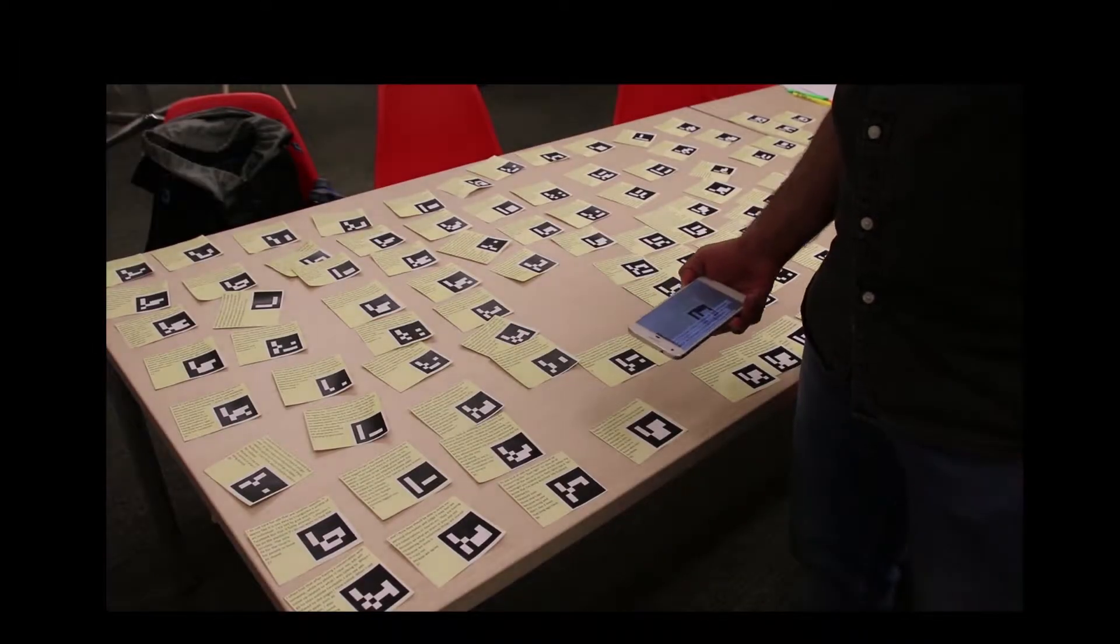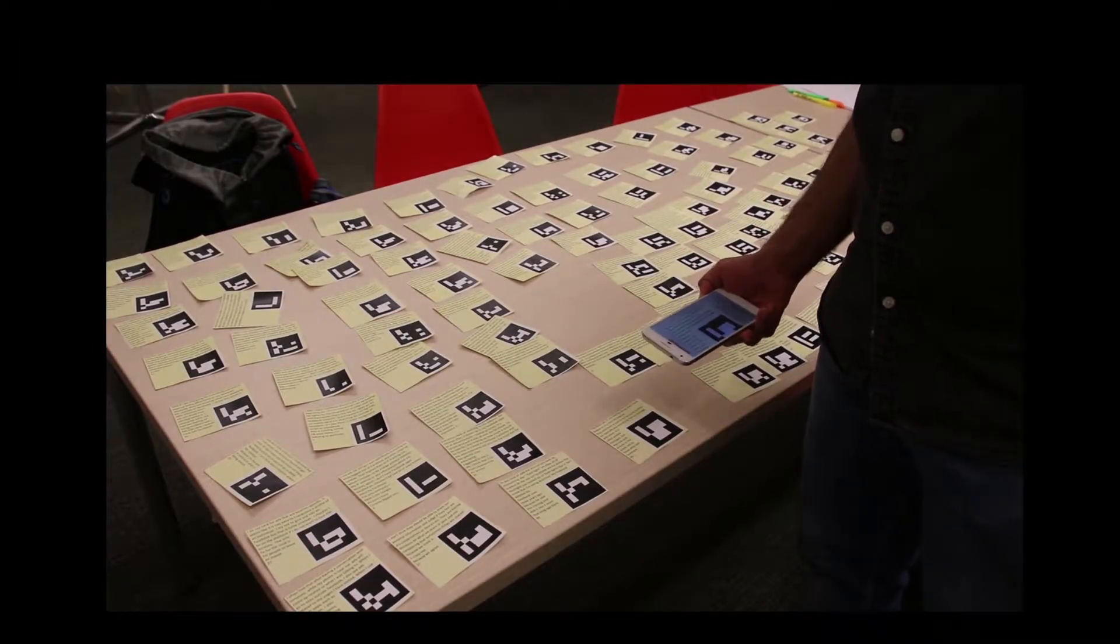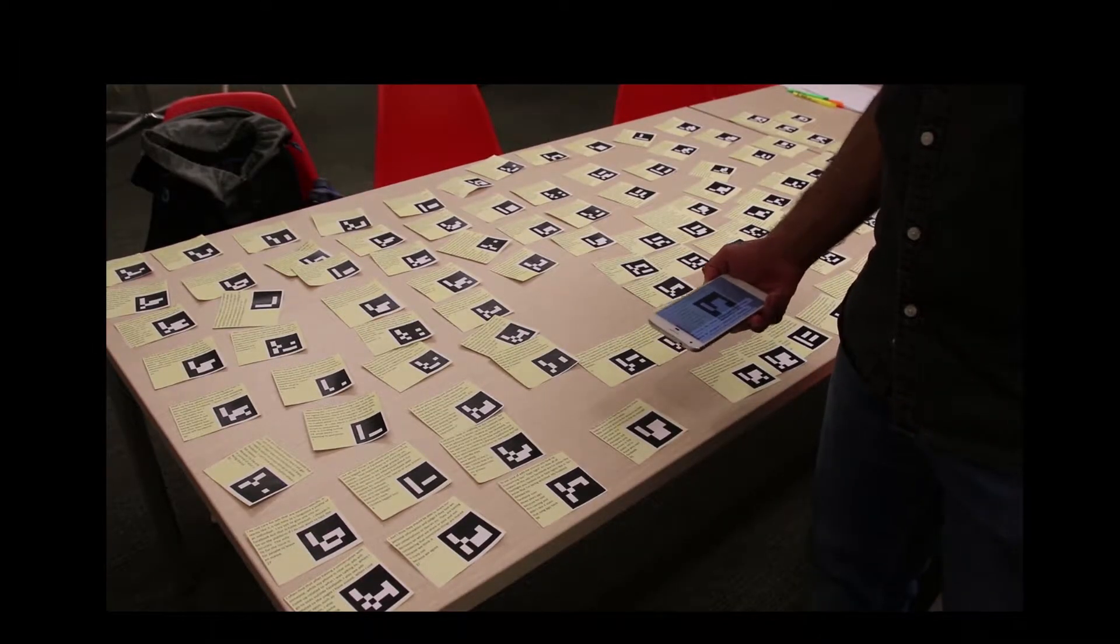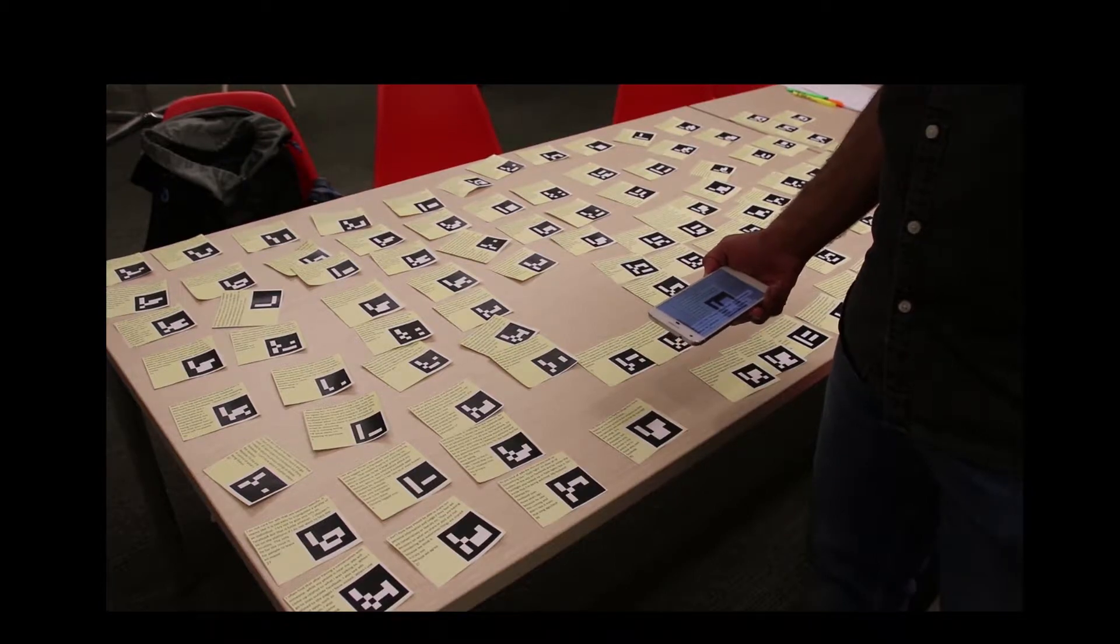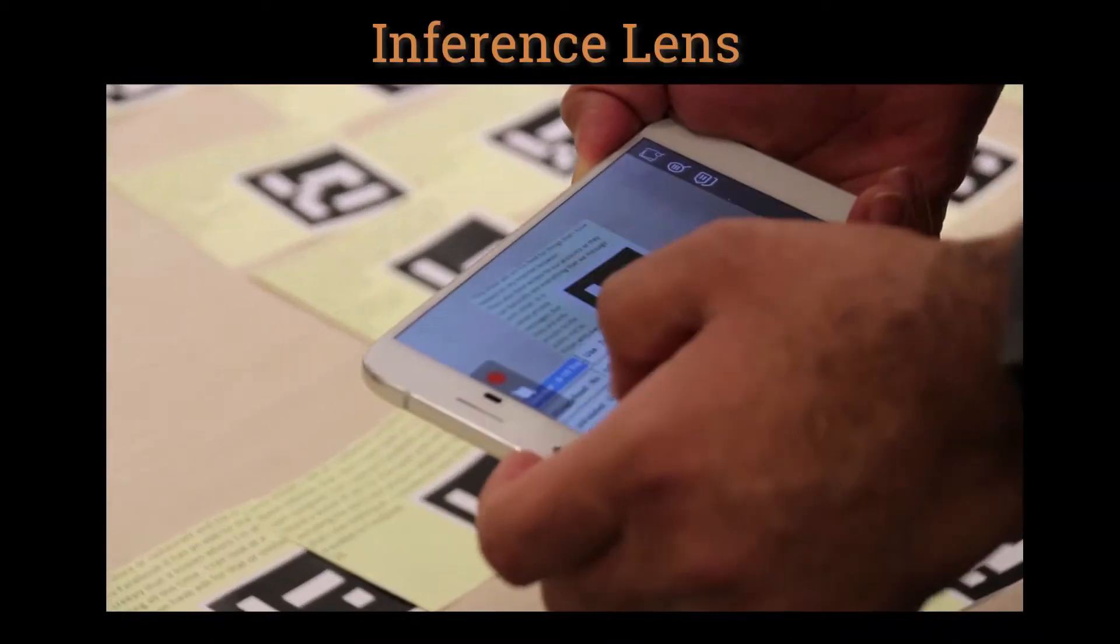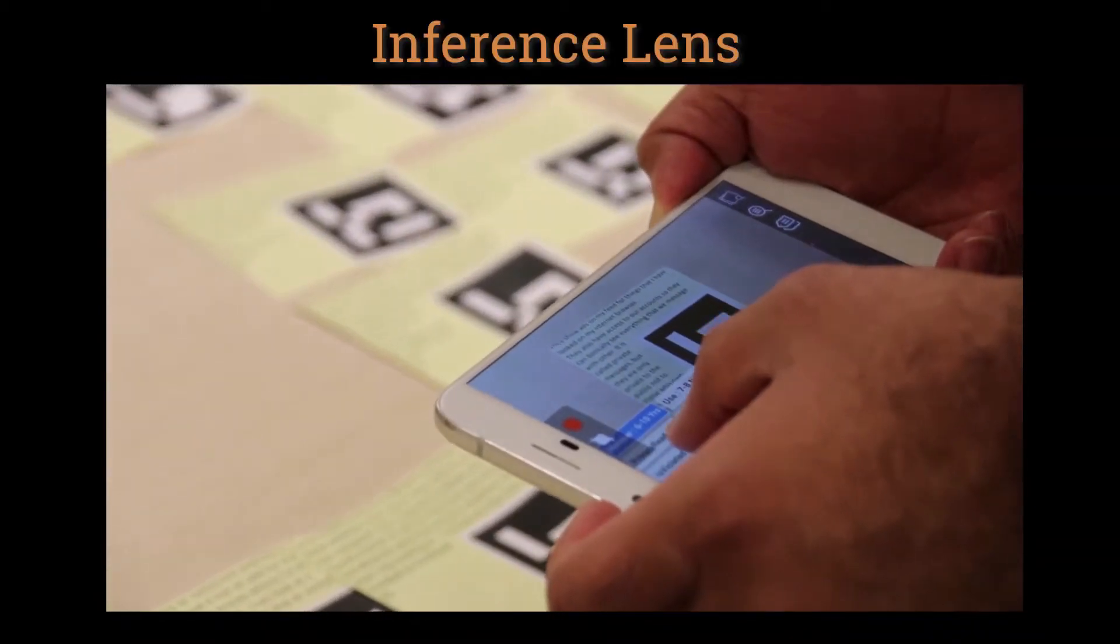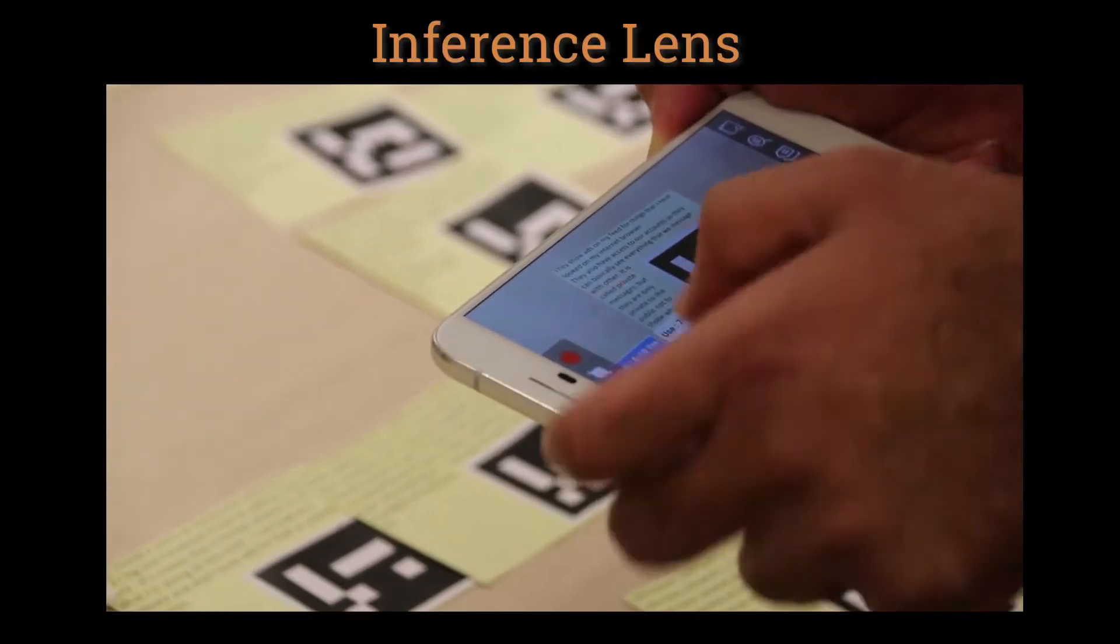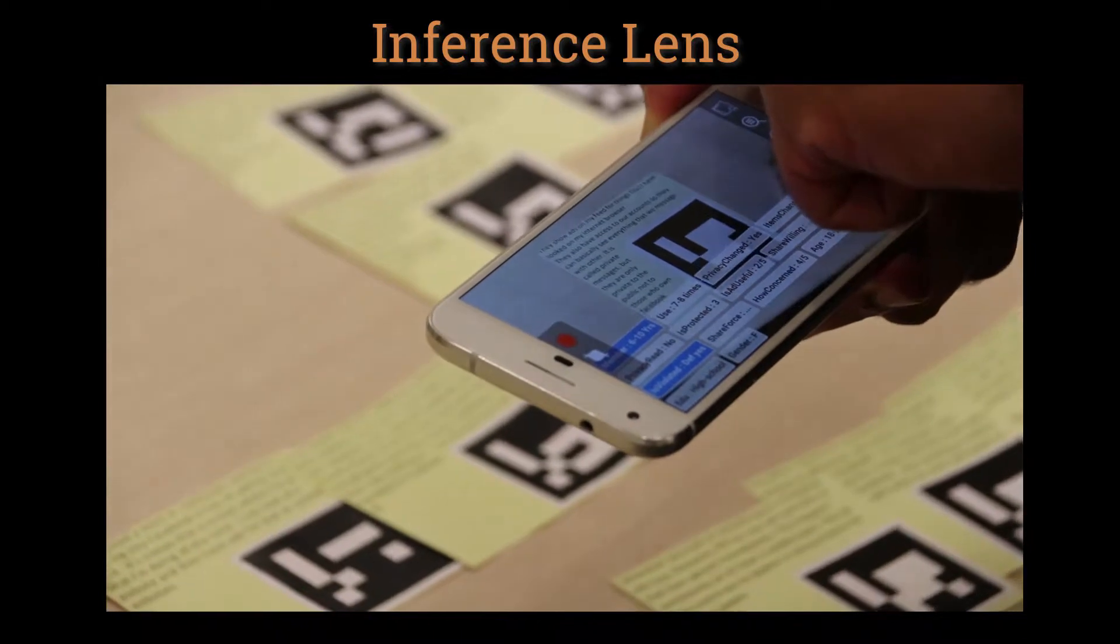The designer then spreads the notes on a table and selects a note at random. While reading the note, he uses the inference lens to look up additional attributes about the data.